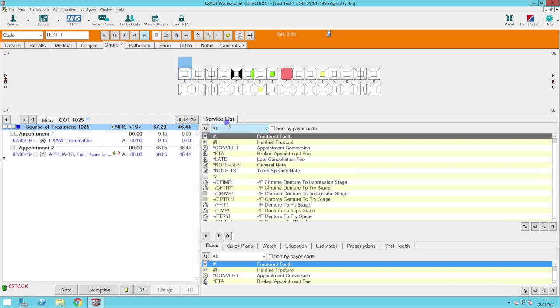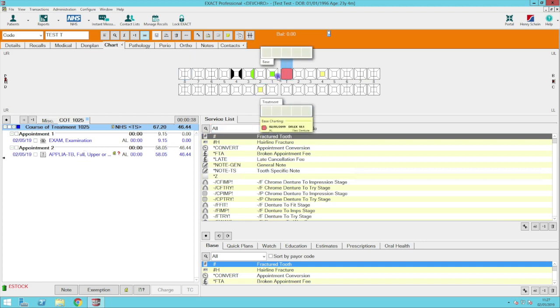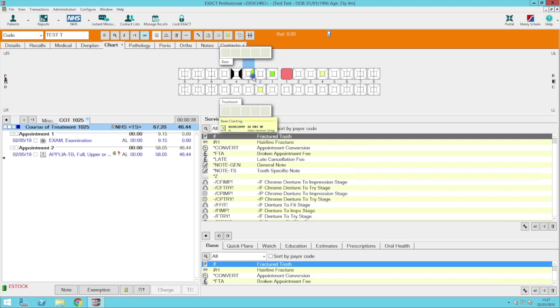In this example I have charted a discretionary denture to prompt for approval along with several fillings to show you the base charting categories.